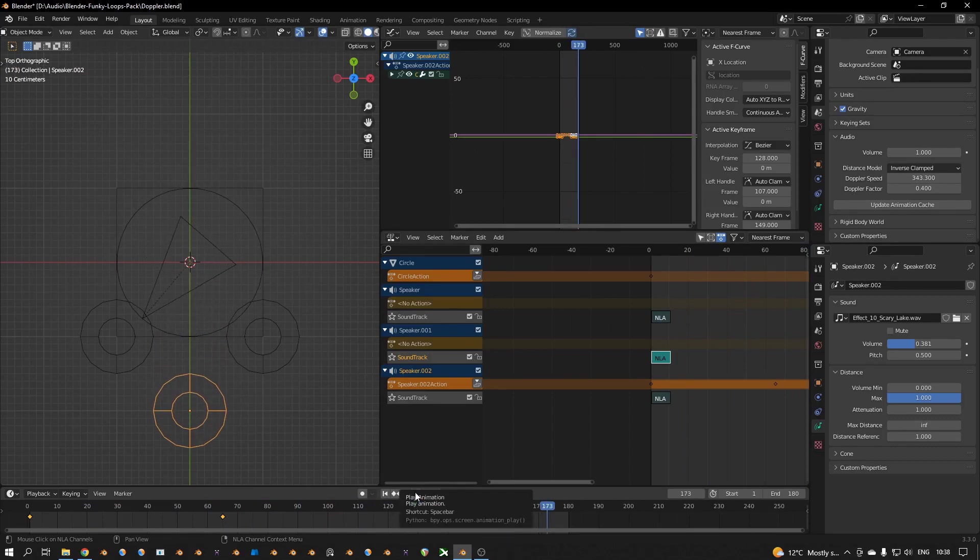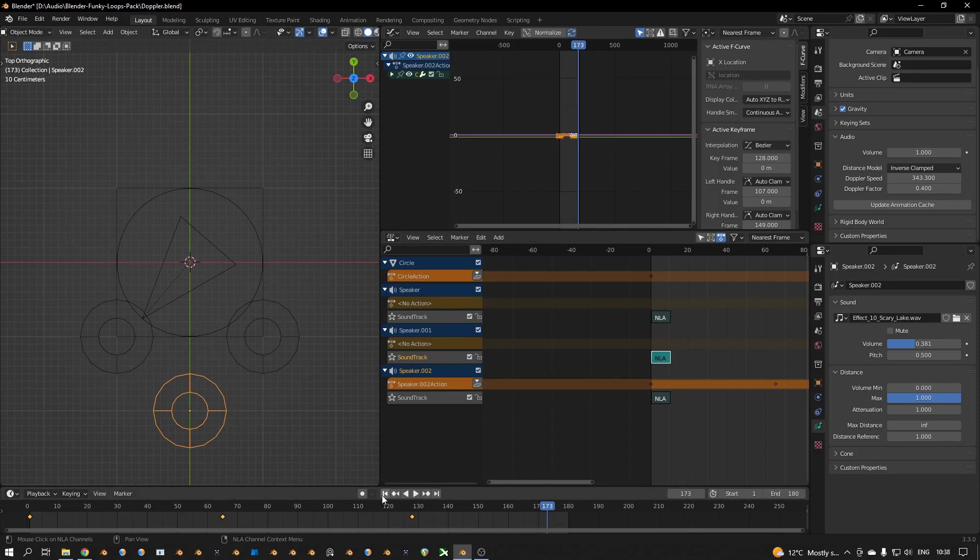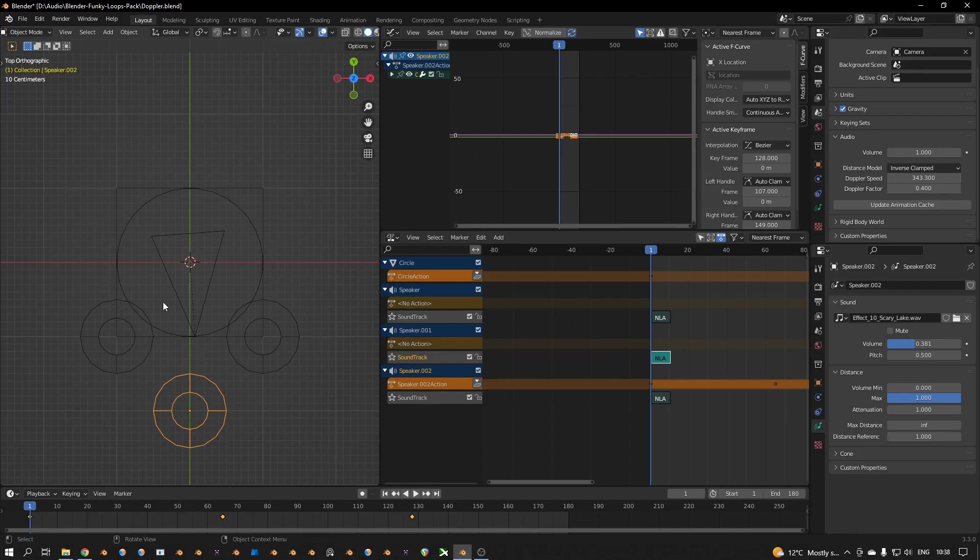Hey, in this video I'm going to show you how to make an effect like this and these effects with Doppler or without.